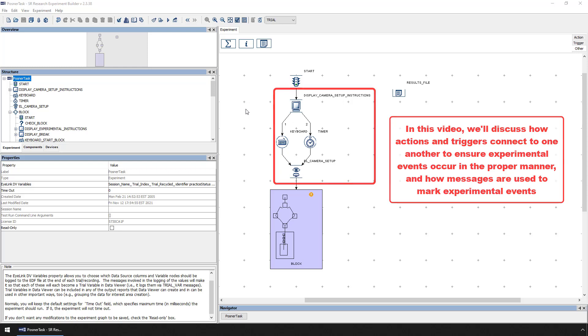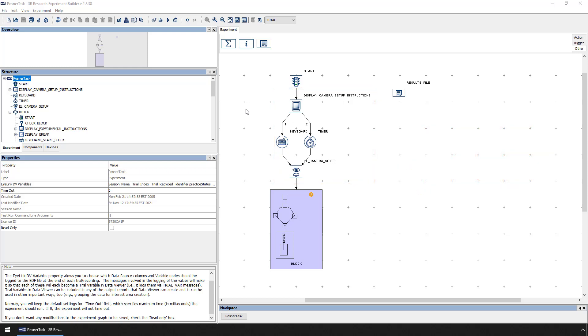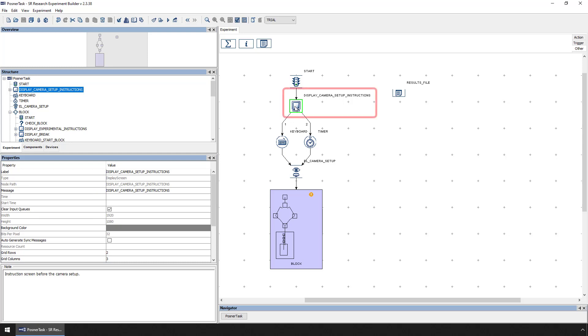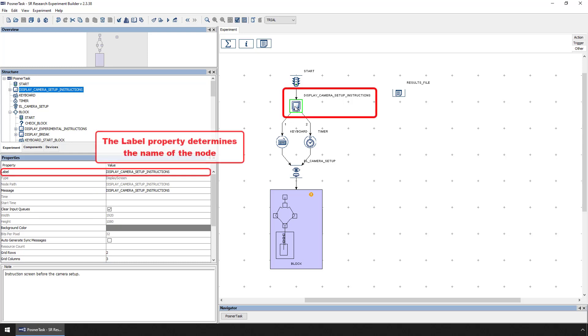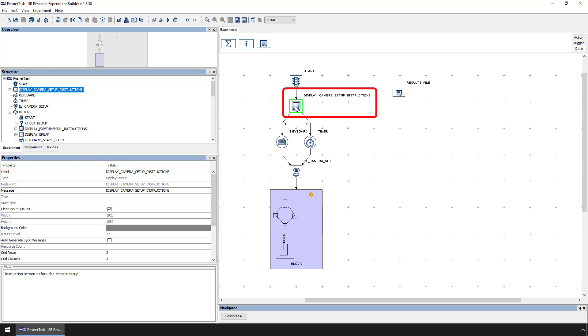The Posner task example begins with a perfect illustration of the basics of Experiment Builder connections. The first Display Screen action, which has been renamed to Display Camera Setup instructions by changing its label property, presents some simple camera setup and calibration instructions to the Display PC monitor.